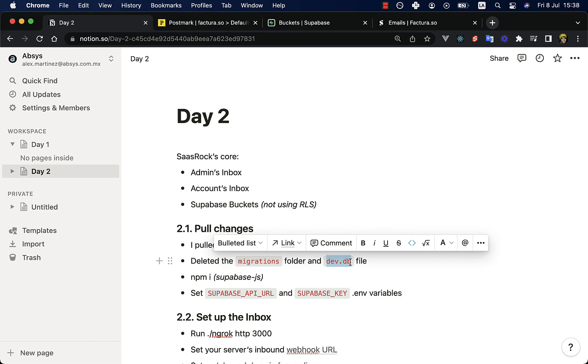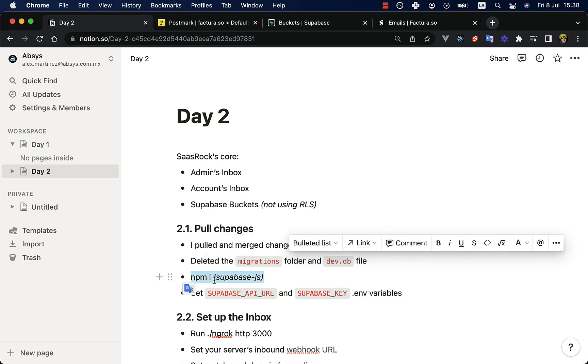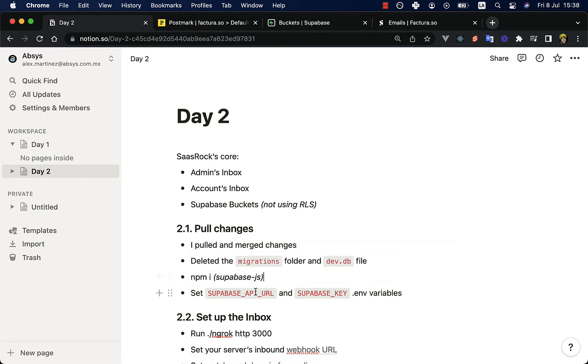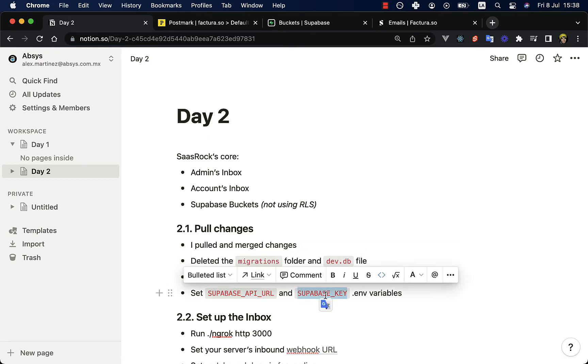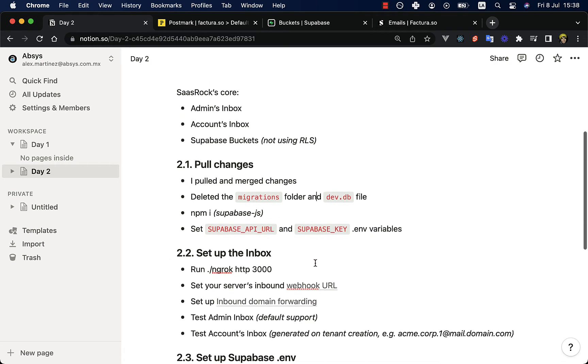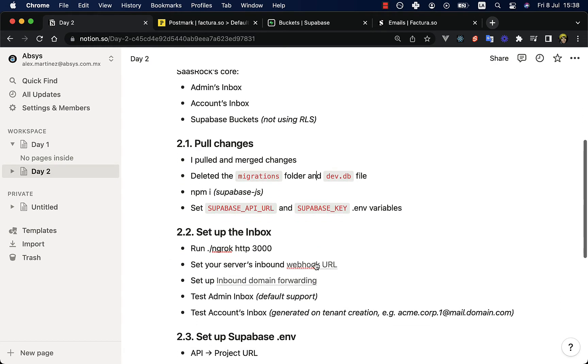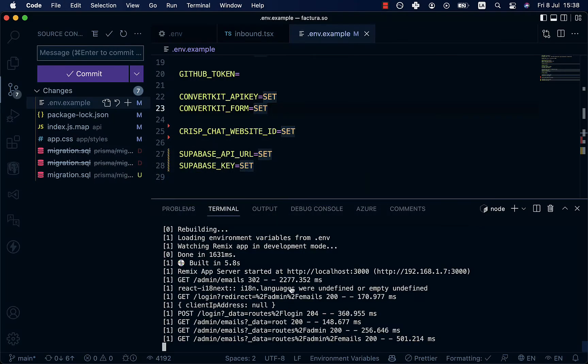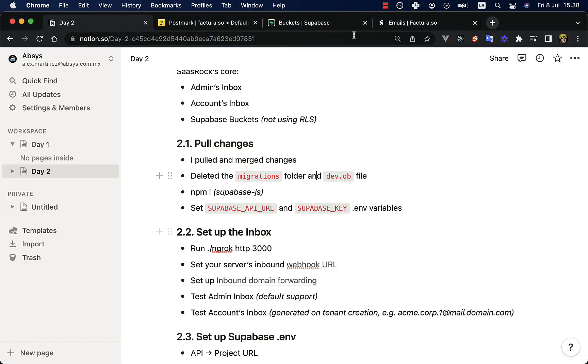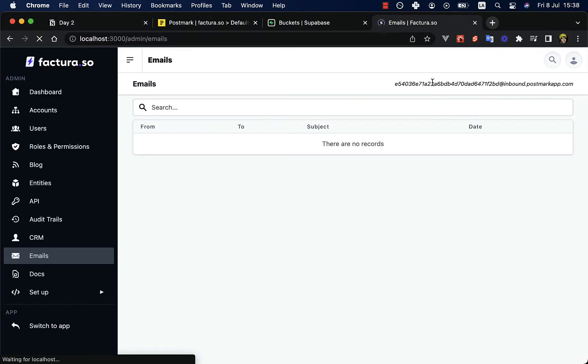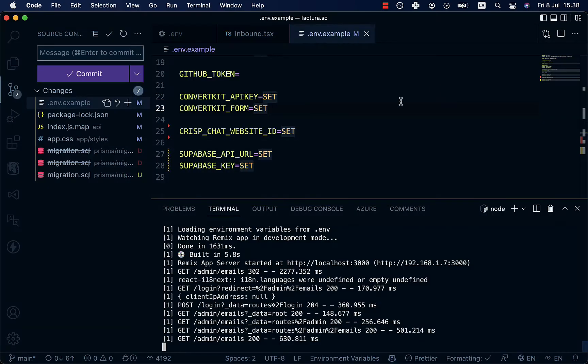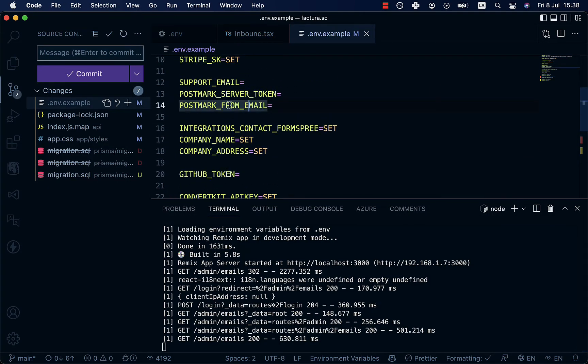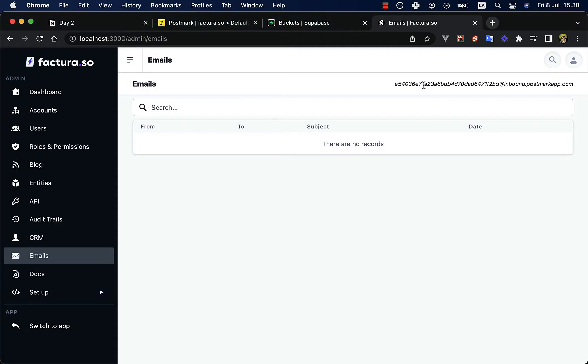So next, let's use this functionality on our project. First, I pulled and merged the changes, and then I deleted the migrations folder and deleted the dev database file. And I installed again to get the Supabase JS library and set my Supabase API URL and the Supabase key environment variables. So let's start the application. Well, I've already started, and here I have my inbound address.